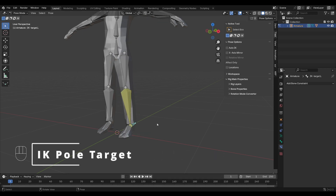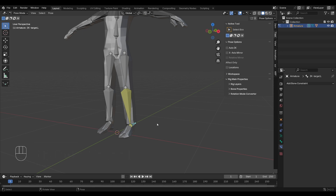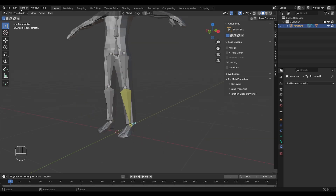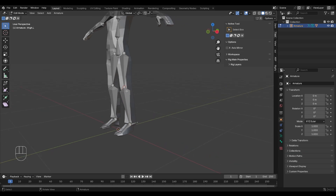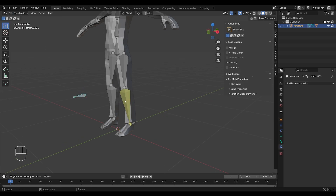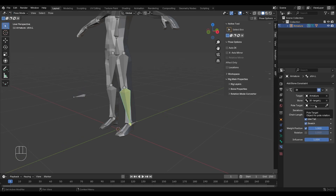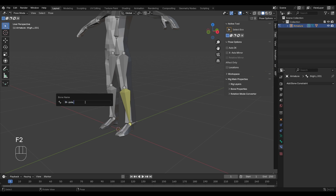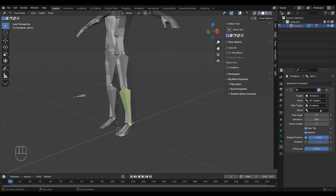Another important aspect of inverse kinematics is a pole target. A pole target controls where the IK chain is pointing to. Currently we can bend this leg in all sorts of directions. But if I go to edit mode, select the connection at the knee, press E and Y to extrude the bone, press Alt P and clear parent, and then move it away from the knee on the Y axis — I can go back to pose mode and back to my IK constraint and set a pole target in the same way. First select the armature, then the bone. I have to name this bone something like IKPole.L. And now I can set it in the bone field.